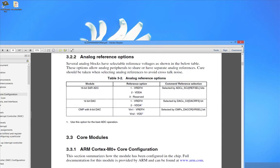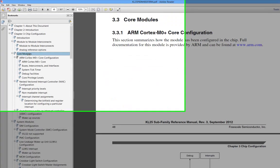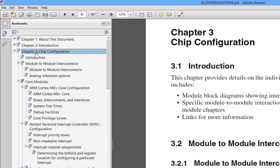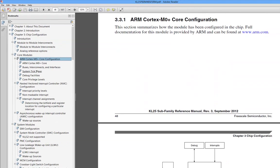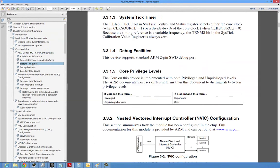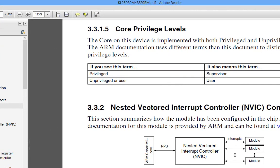If we come into Chapter 3, Chapter 3 tells us a lot about how this particular chip is configured with respect to the ARM Cortex core. One thing it tells us is it has the SysTick timer implemented. The other thing it mentions is this nested vector interrupt controller.